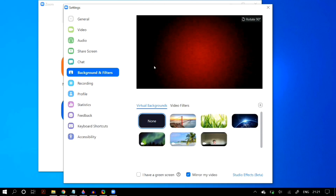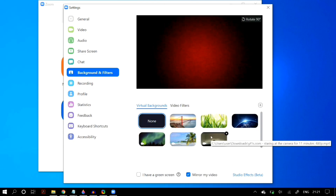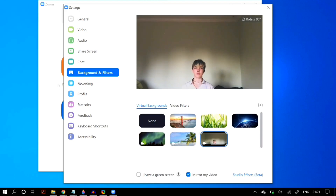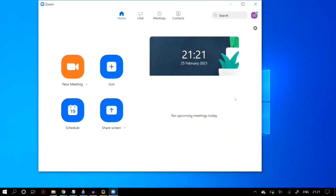Moreover, you can add a strip of paper to block the camera view on your laptop, like this, and then enable the virtual background we created. That way you don't even have to put aside your laptop — you can just use it with no issues.